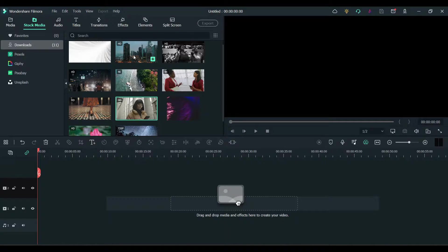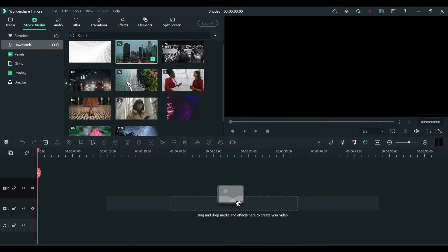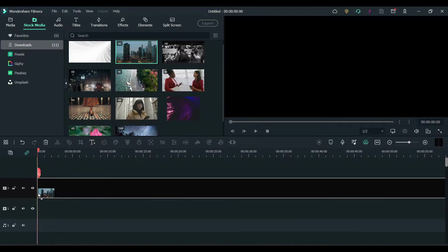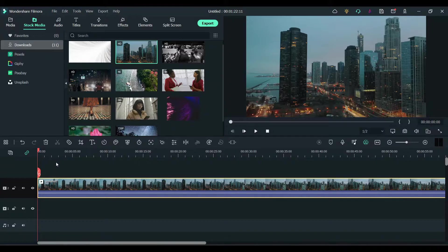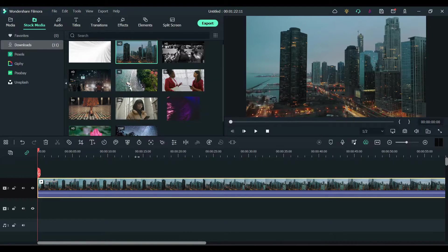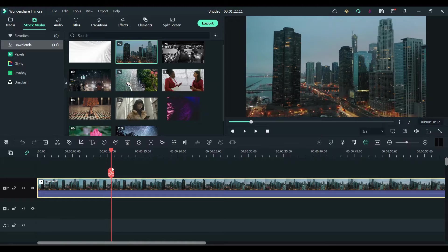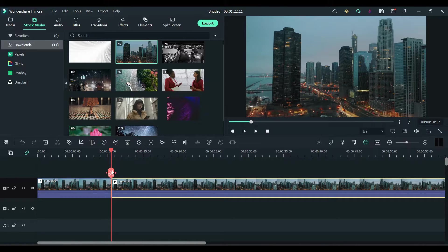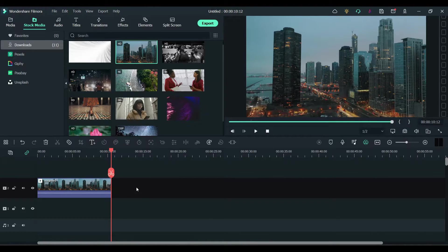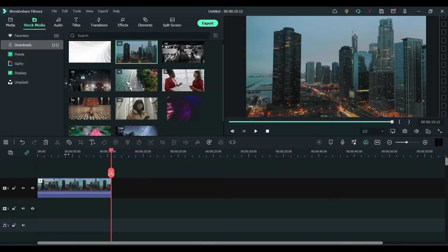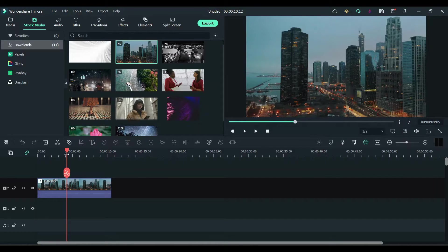I'm going to use this clip. I'm going to drag it and drop it to the timeline, and I'm going to keep just about 10 seconds of this clip. I'm going to delete the rest of it.